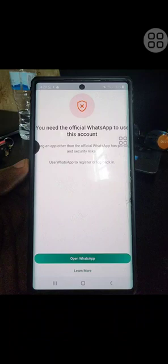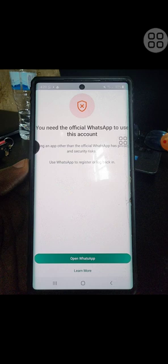Greetings. In case you're having this problem where you need the official WhatsApp to use your account — I recently had that problem and tried so many things, watched so many YouTube videos, and was still unable to get it right.